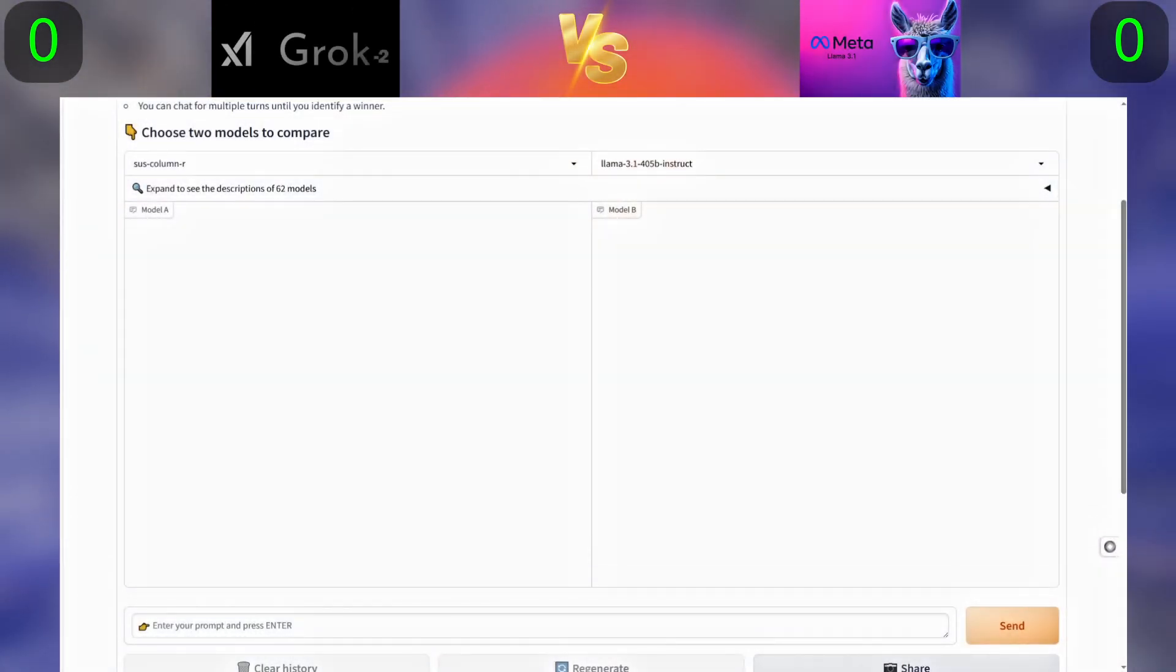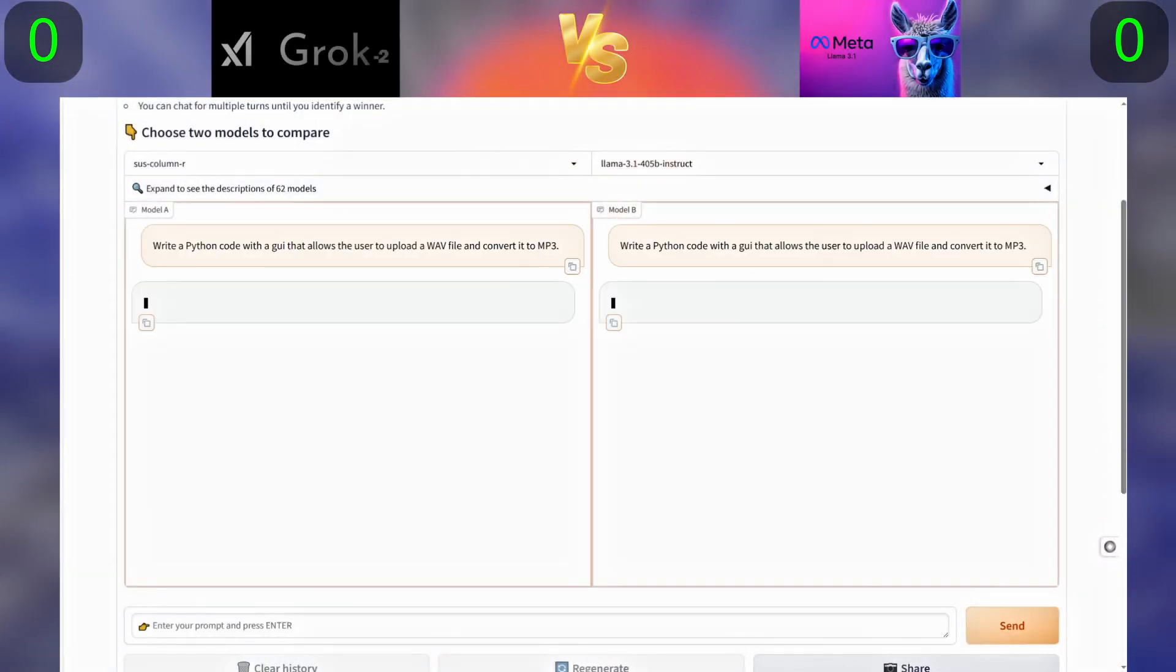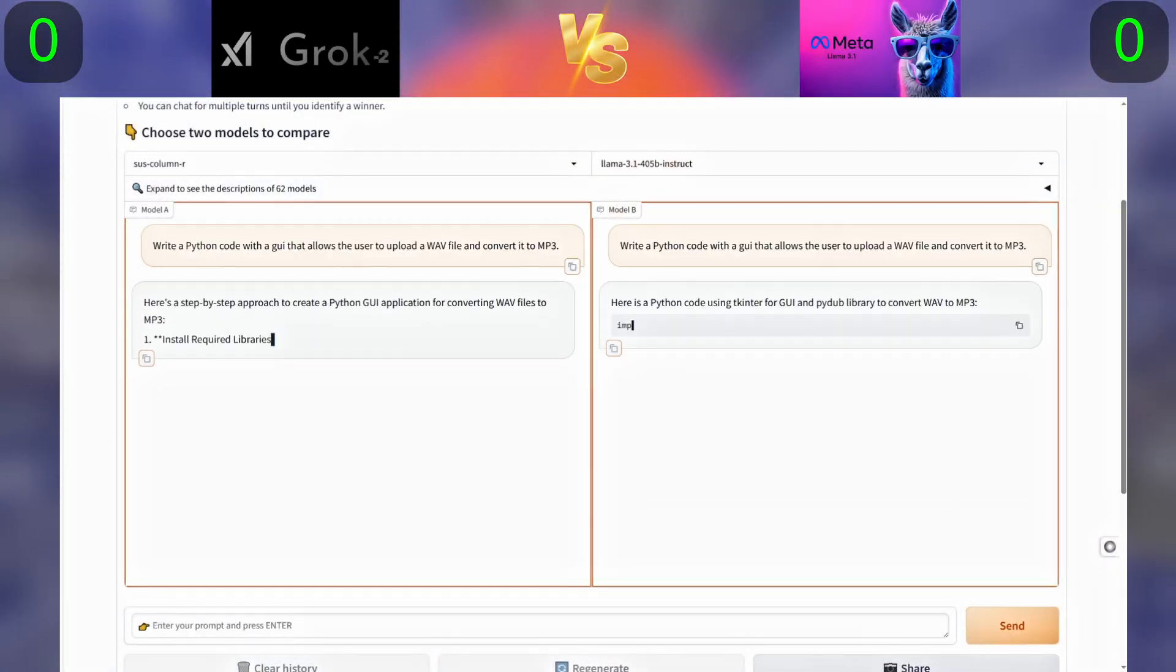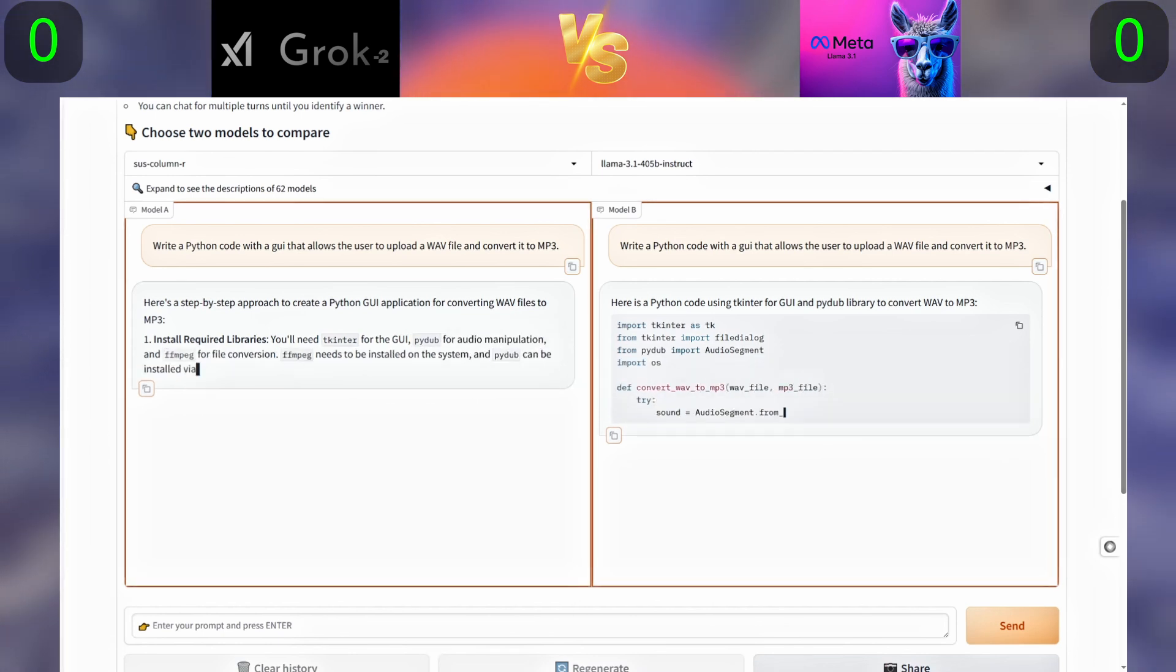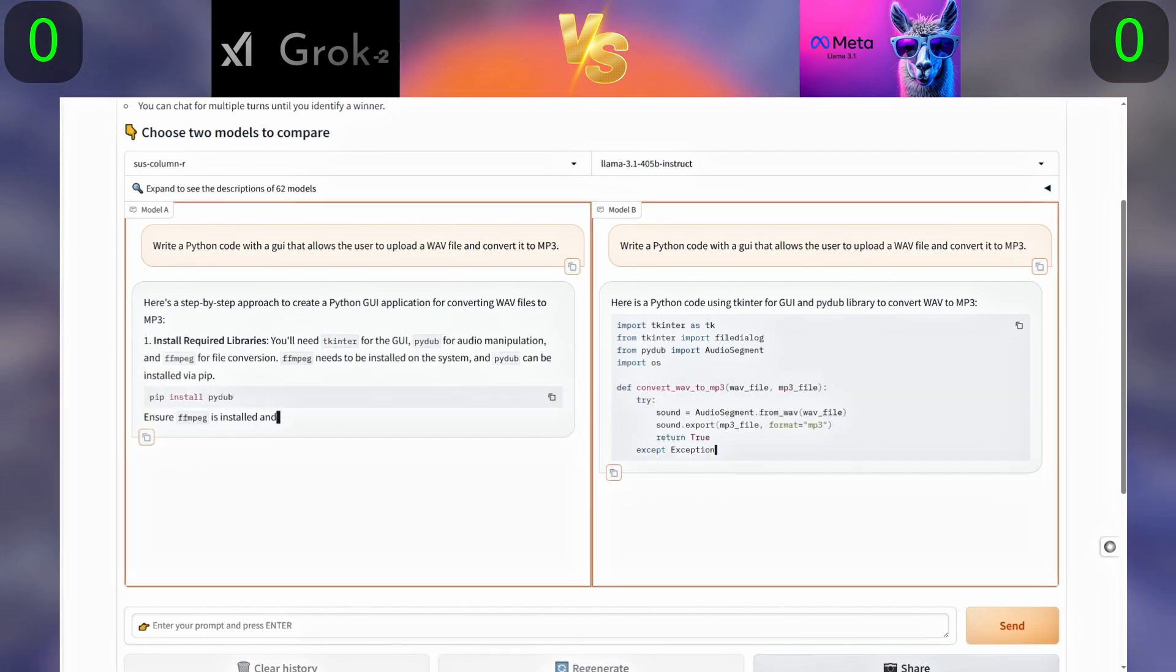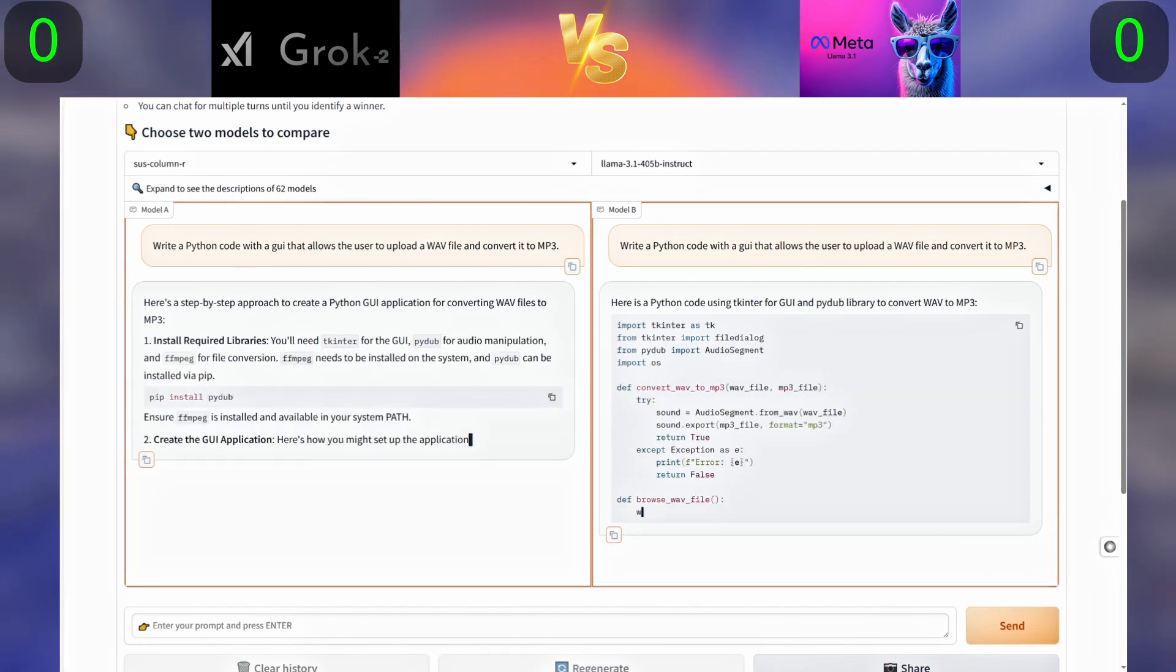First question: Write a Python code with a GUI that allows the user to upload a WAV file and convert it to MP3.